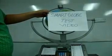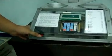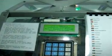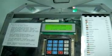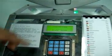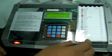Smart load test video. First thing to do is turn on the power switch, then wait for the device to initialize.